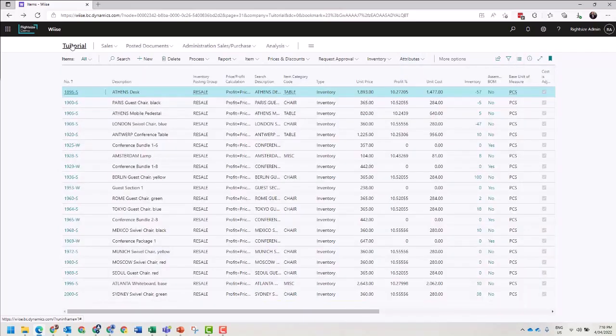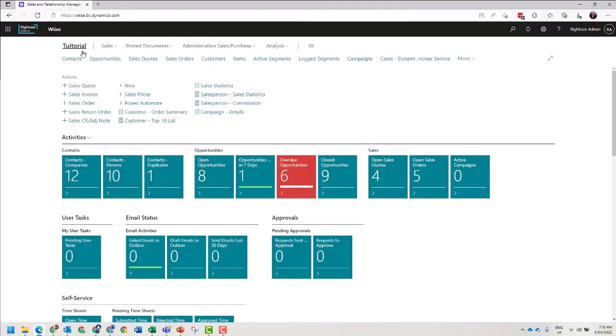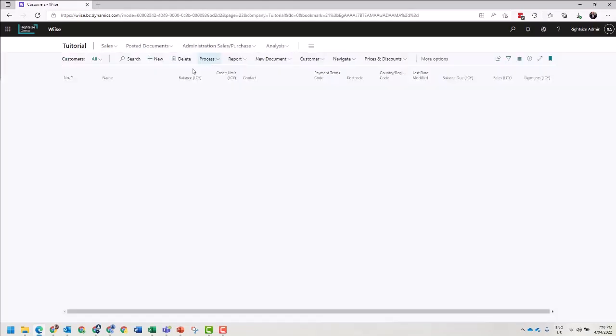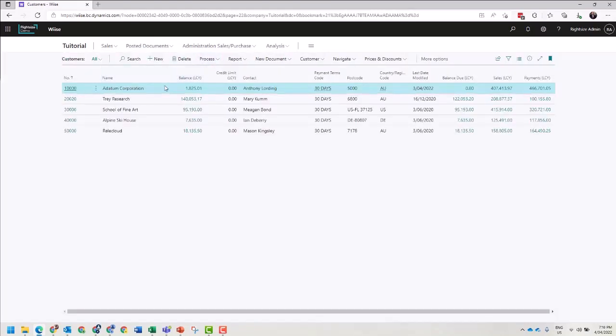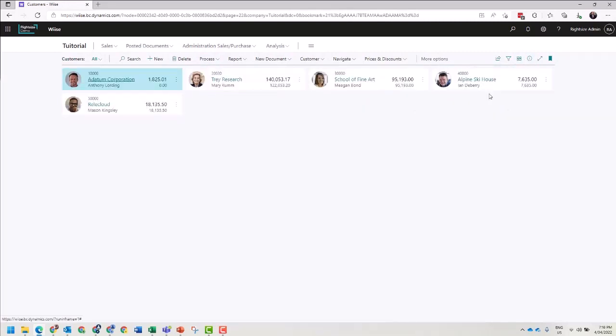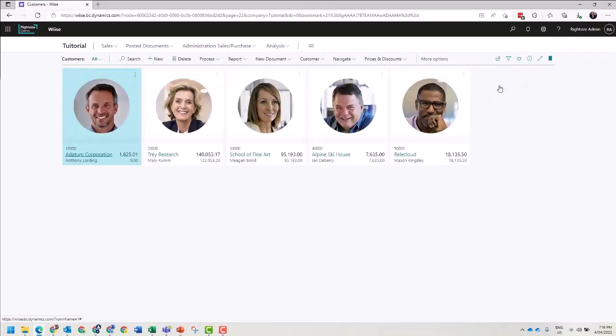Let's see what that looks like with Customers. In the same list view, we can move this to Tiles or Tall Tiles.